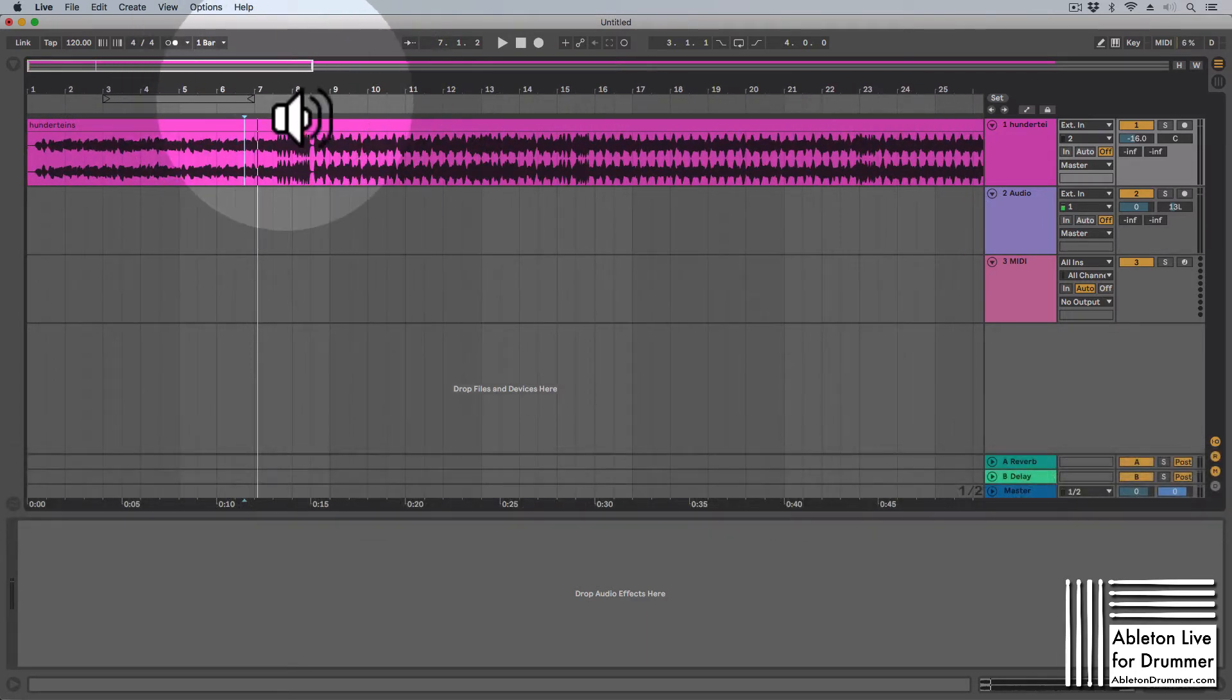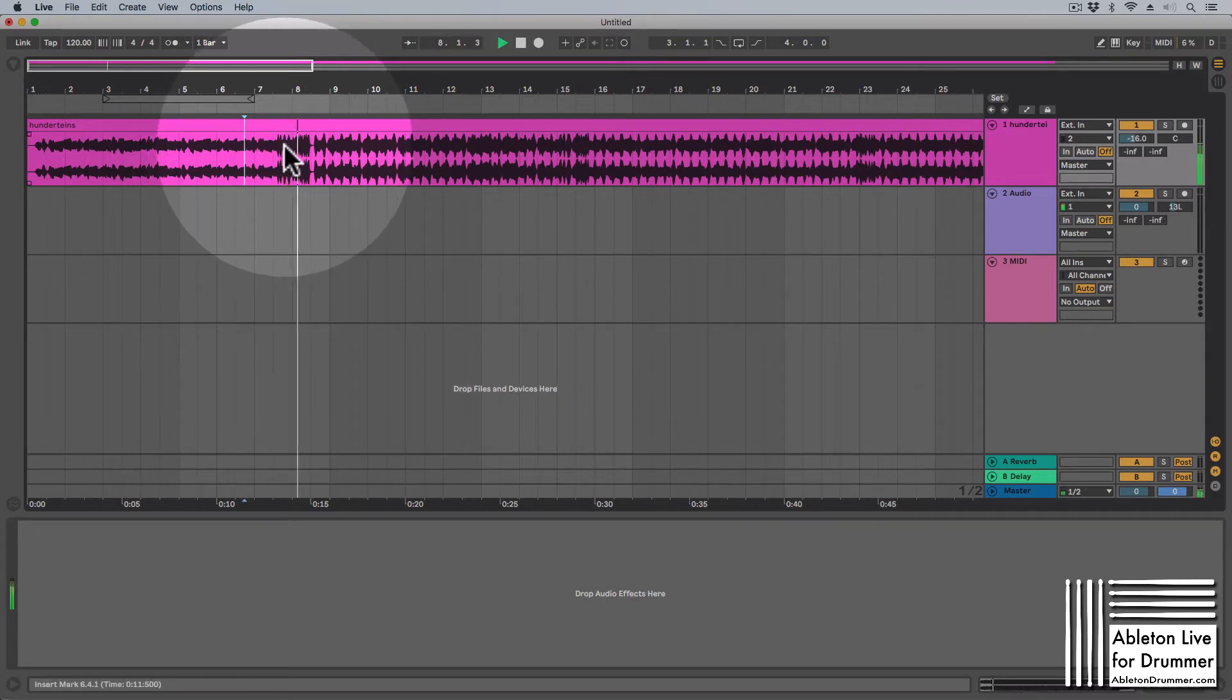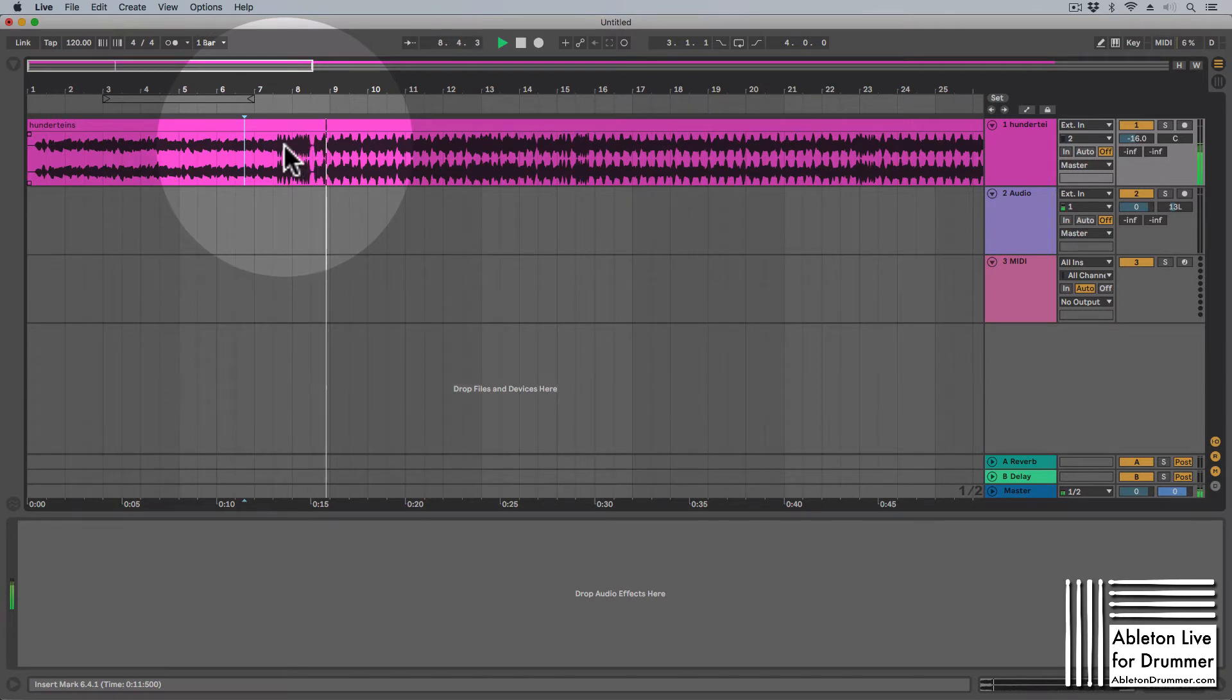You can actually change this by pressing shift space and now you can see it's going from here.